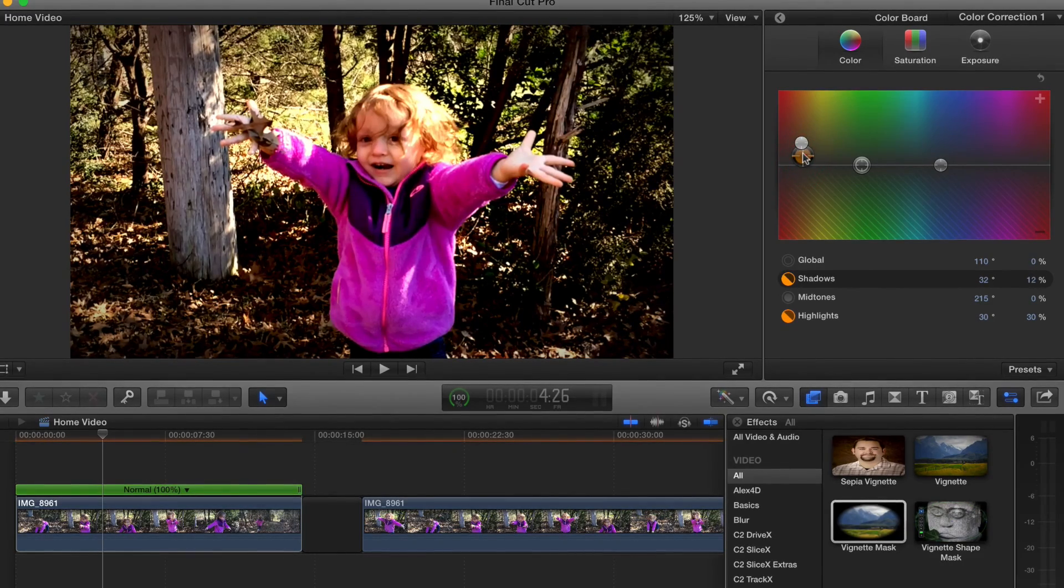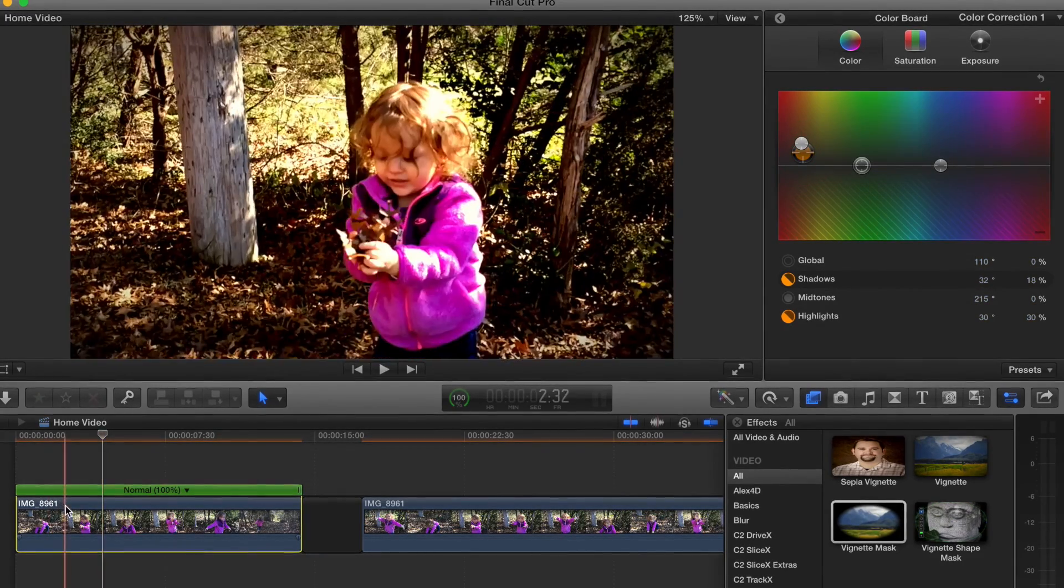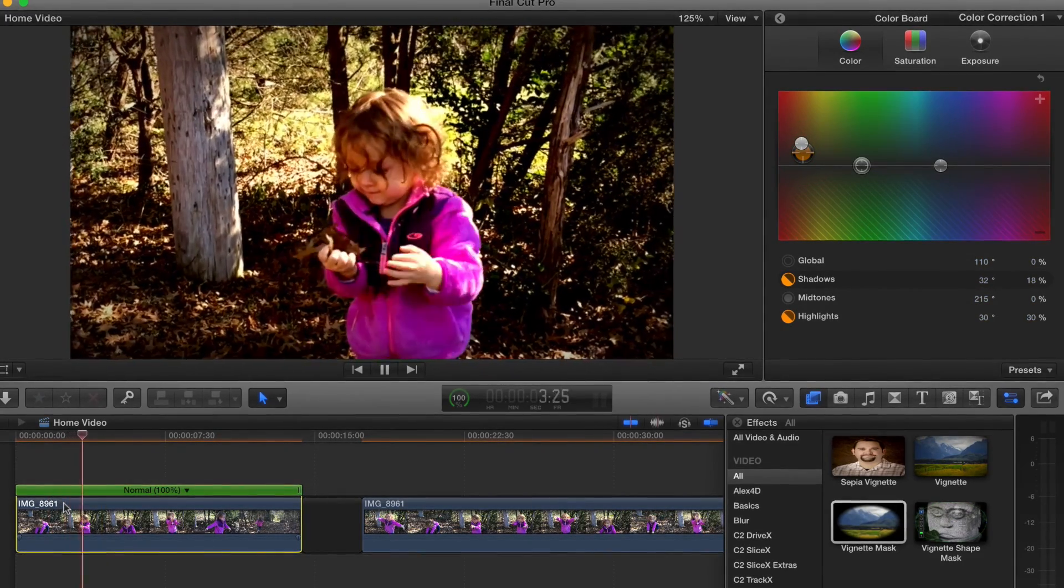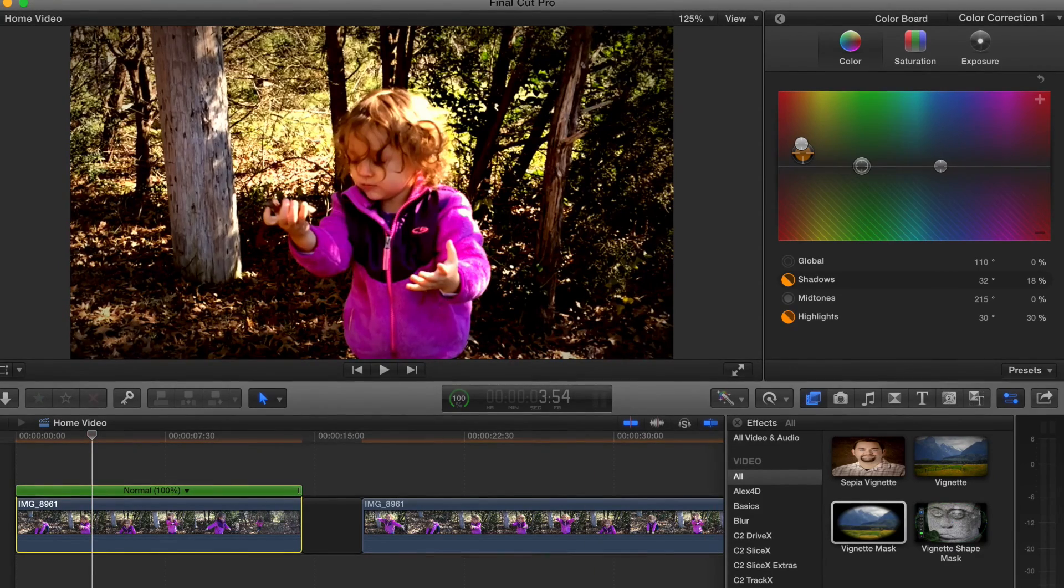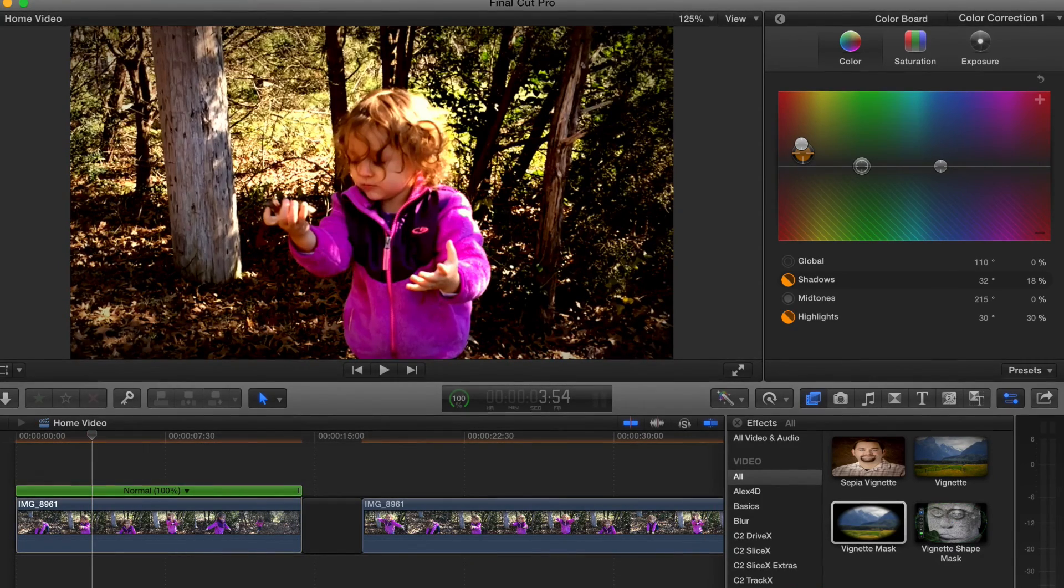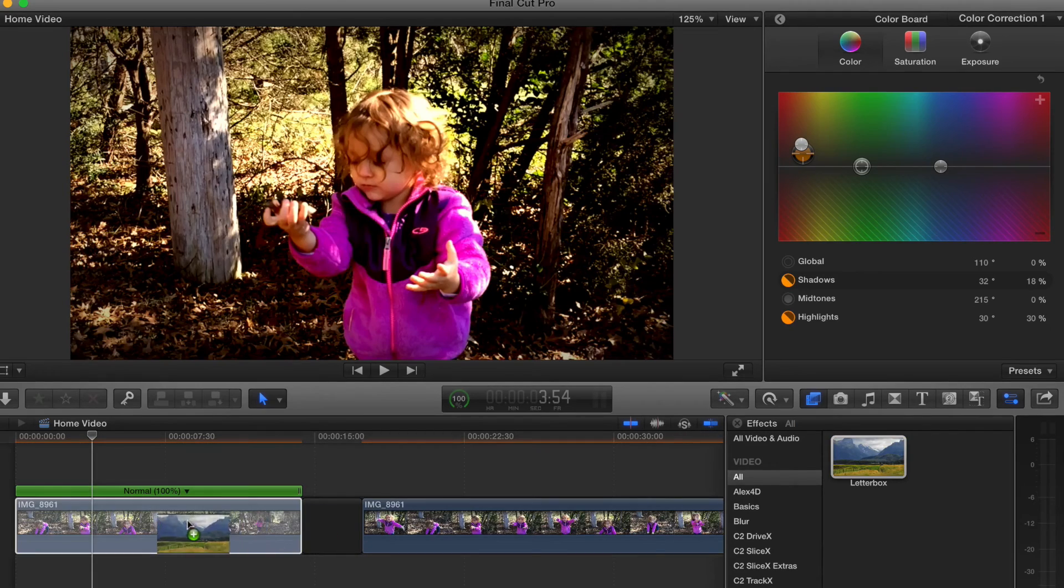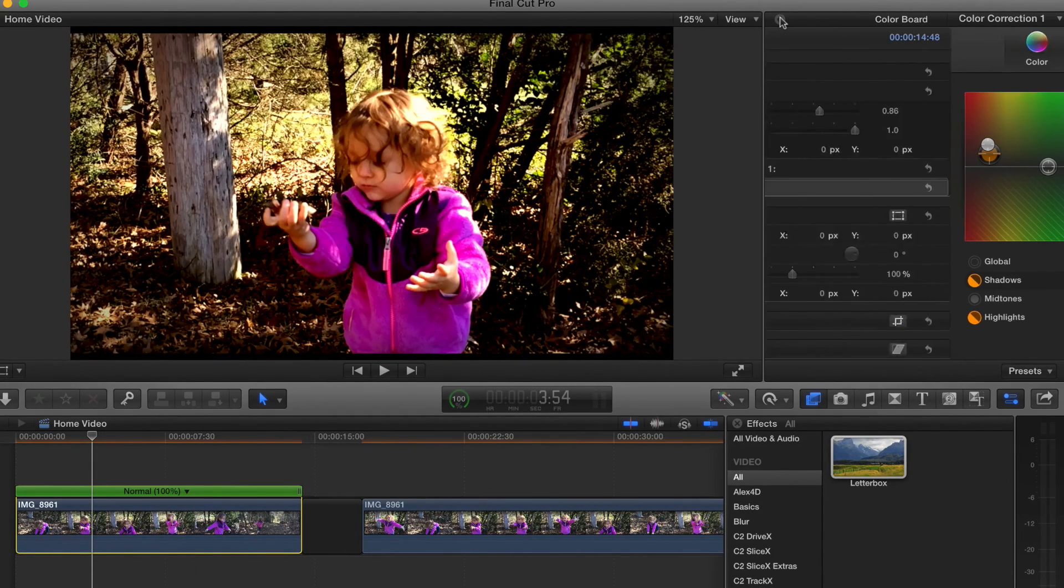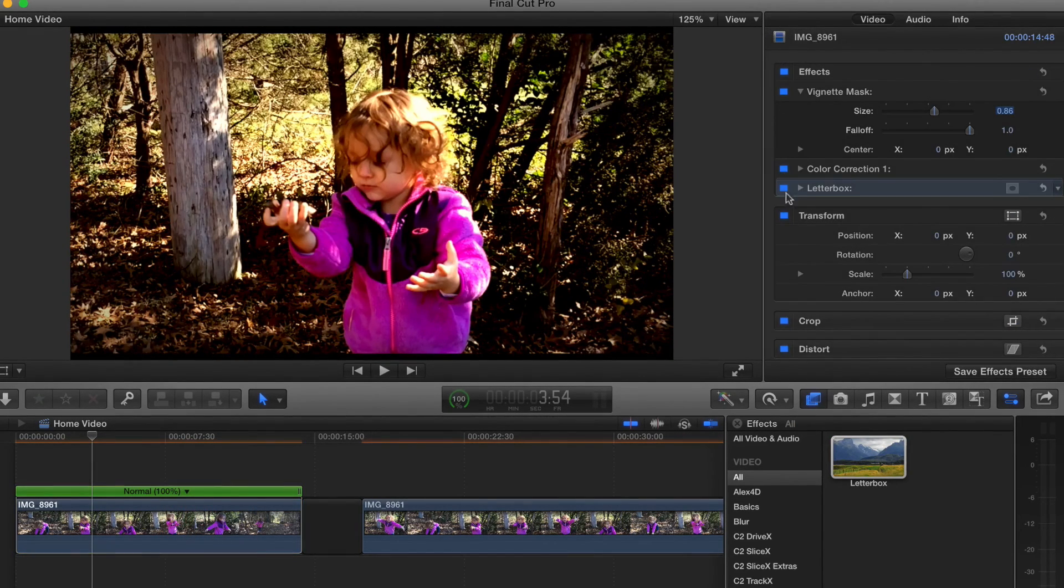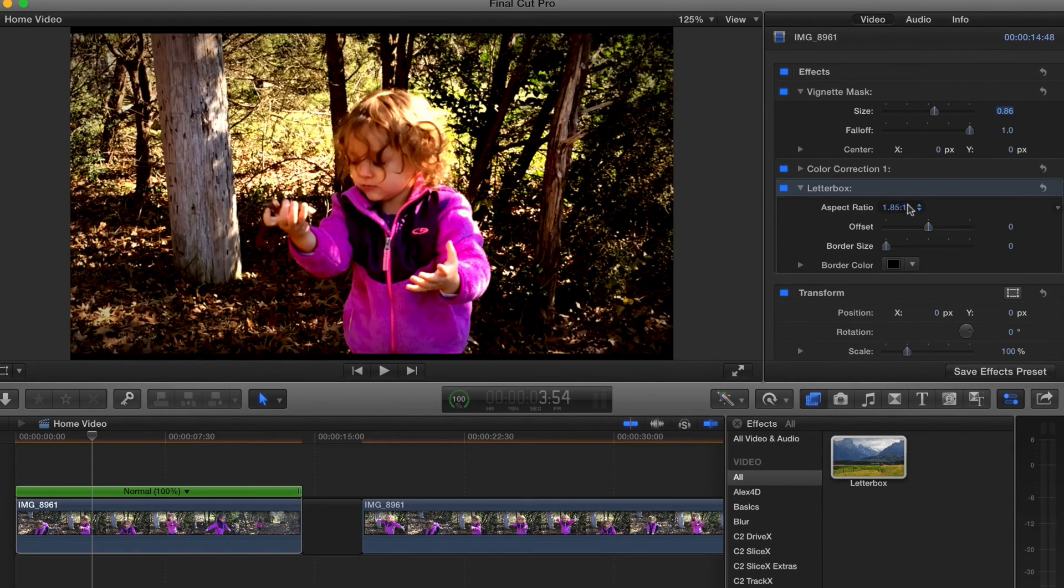That's getting there, and then the next thing is the letterbox. I'll drag that on and I'll go back into the inspector here and go to the letterbox controls.